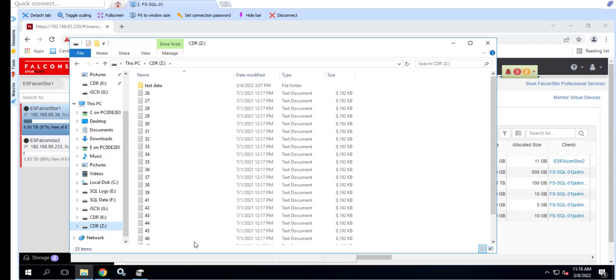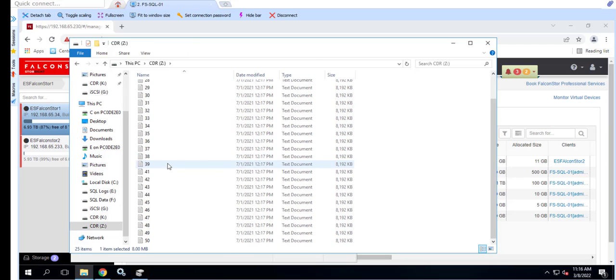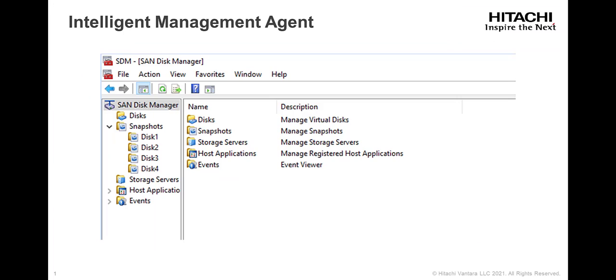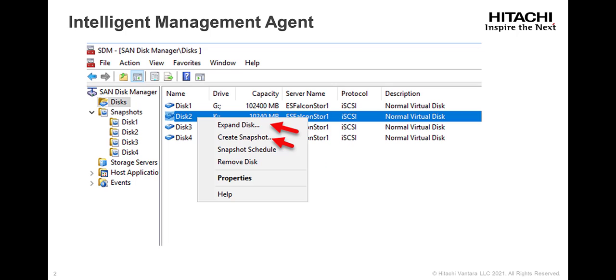The process of mounting the time view was shown manually through the store site web portal. Mounting the time view can also be initiated using the Intelligent Management Agent, also known as the IMA. This allows the local server administrator the ability to recover data without needing access to the store site web portal.